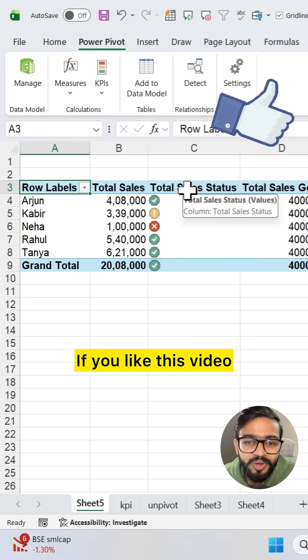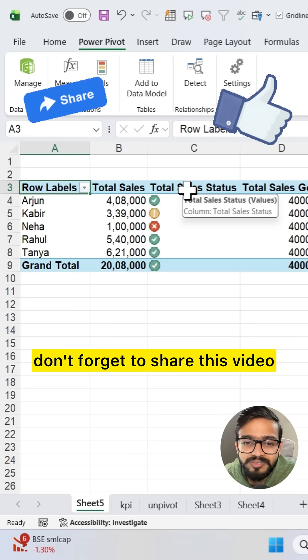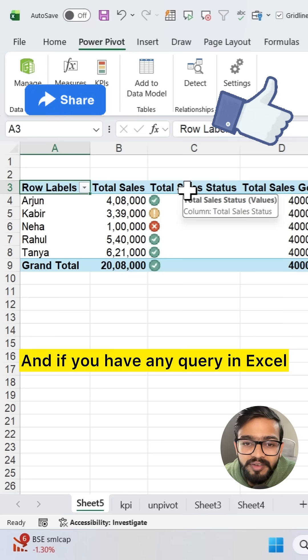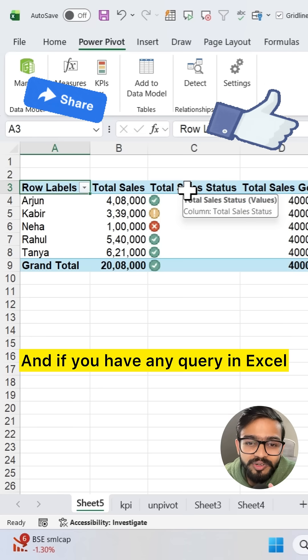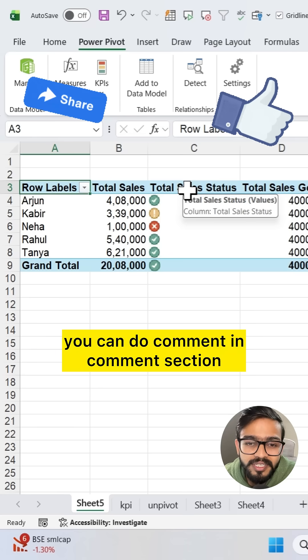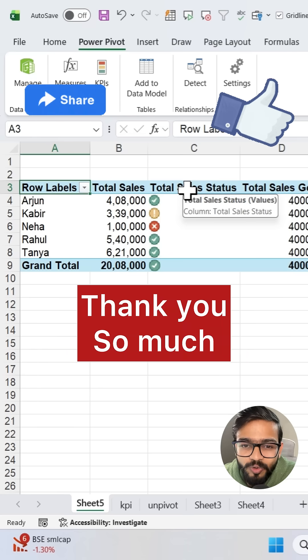If you like this video don't forget to share this video. If you have any query in Excel you can comment in the comment section. Thank you so much for watching.